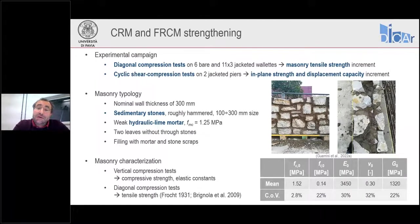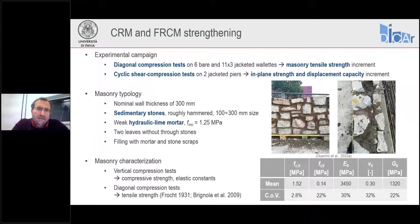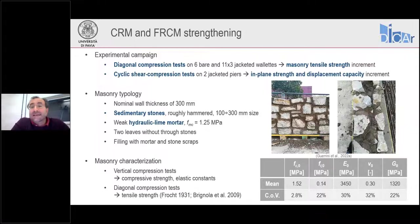Here at the University of Pavia, we have performed an extensive experimental campaign on the strengthening of stone masonry with both CRM and FRCM solutions. We performed a large number of diagonal compression tests on bare stone masonry and on 33 jacketed wallets, employing 11 different combinations of materials to form CRM or FRCM. This allowed us to investigate the increment in equivalent masonry tensile strength due to the strengthening system.